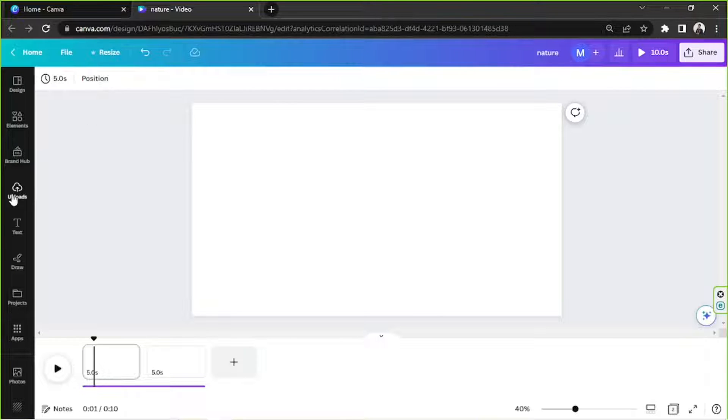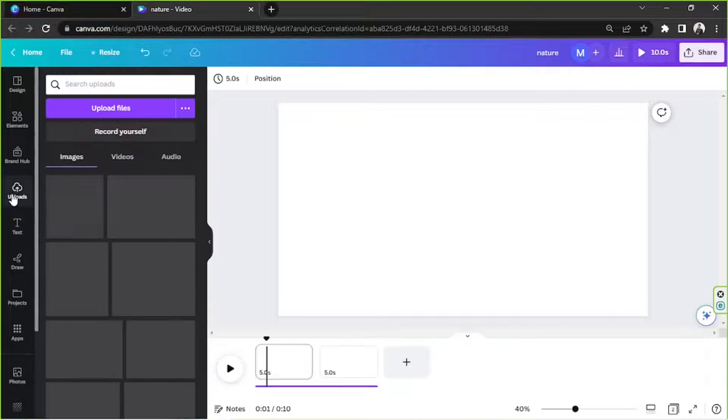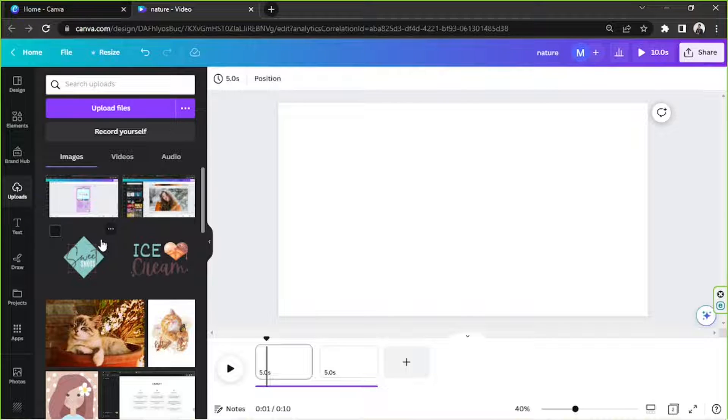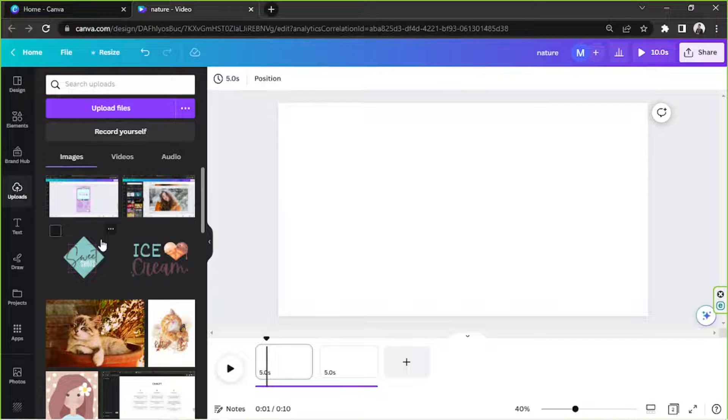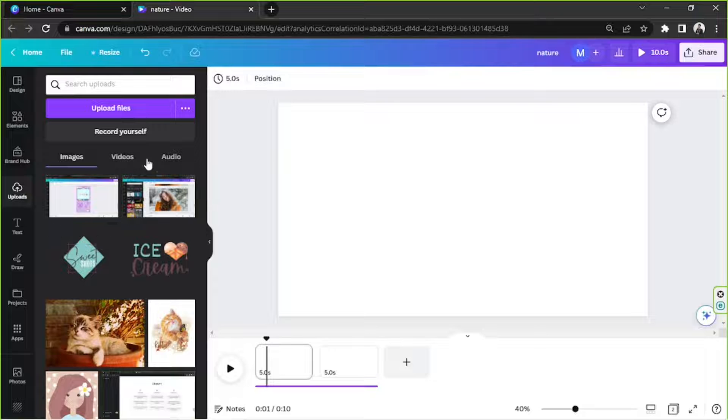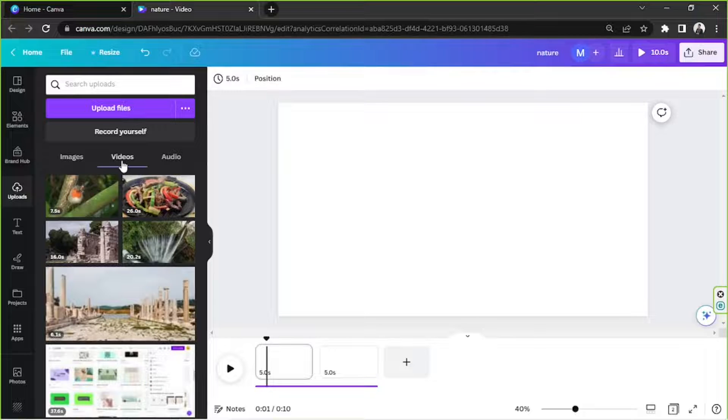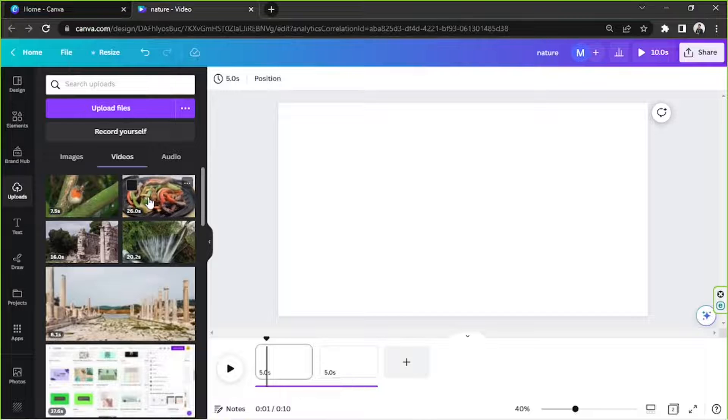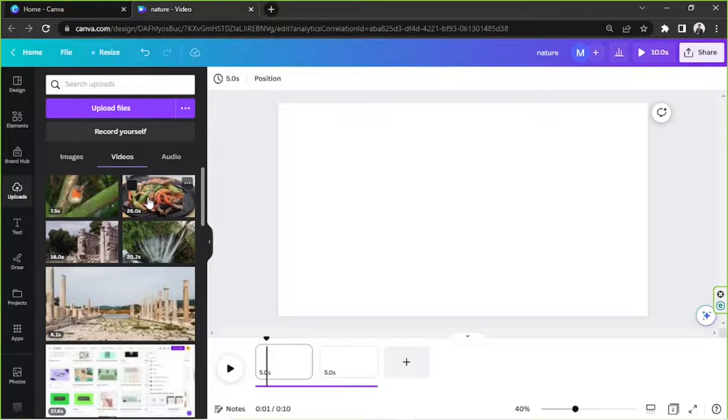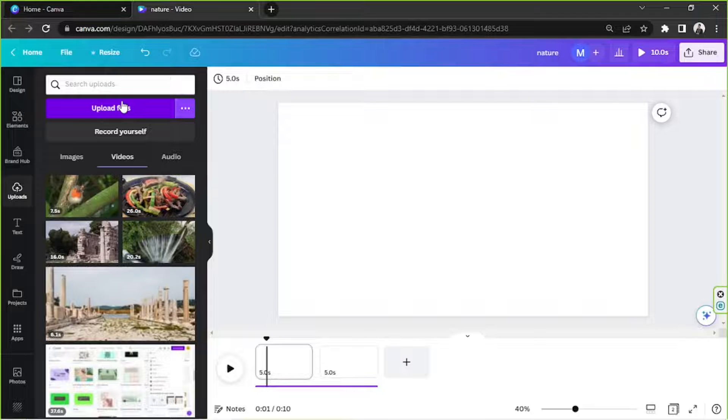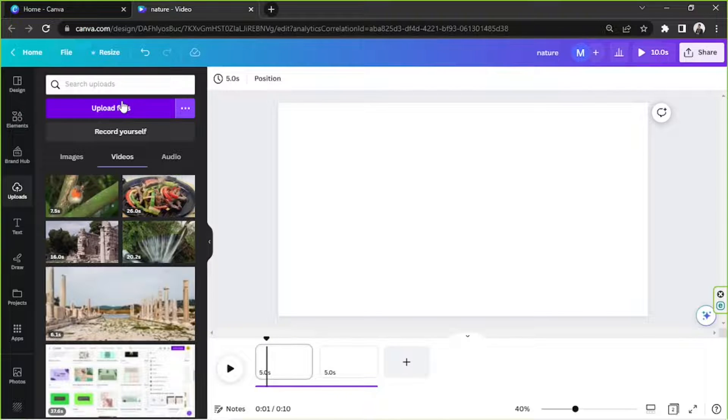Okay, we're going to go to the upload section to be able to access our videos, the videos we uploaded to Canva. So we're going to go to videos. By the way, in case you haven't uploaded your videos yet, then click on the upload files button, navigate to the location of your file and import it to Canva.